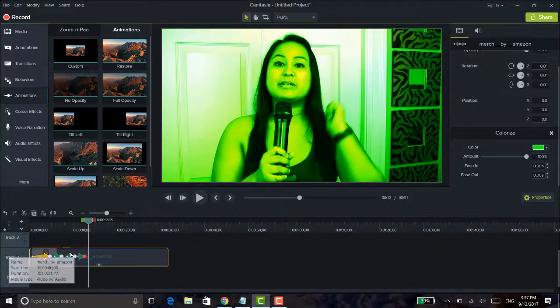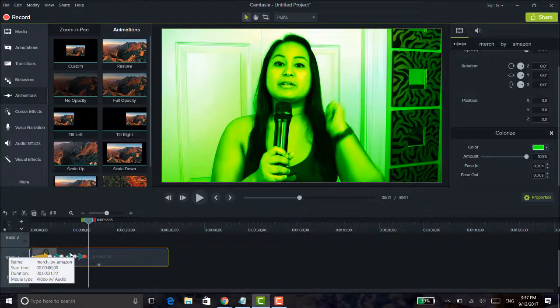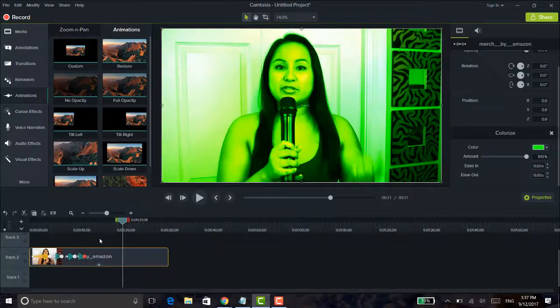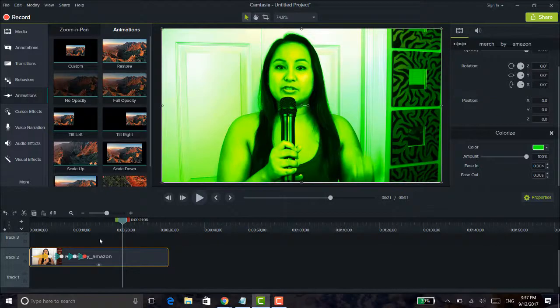So that is how you do an animation color effect in Camtasia 9. So try this out on your videos.